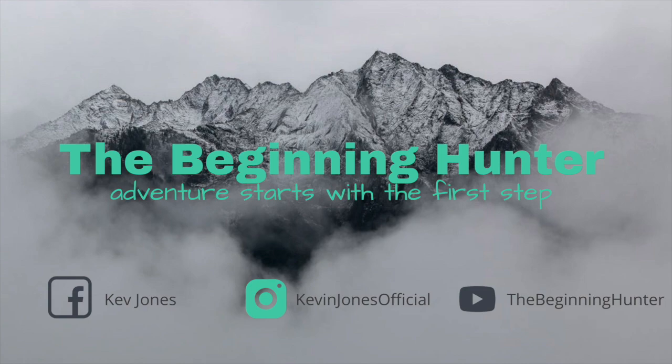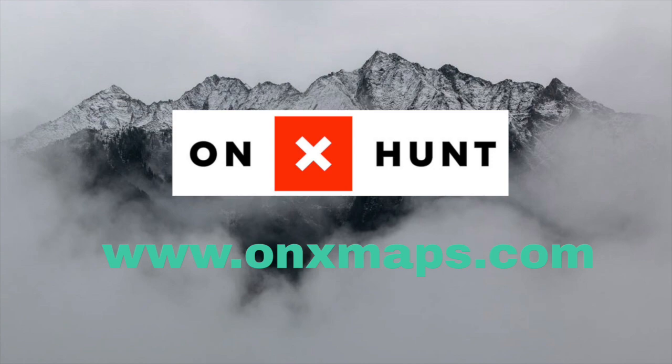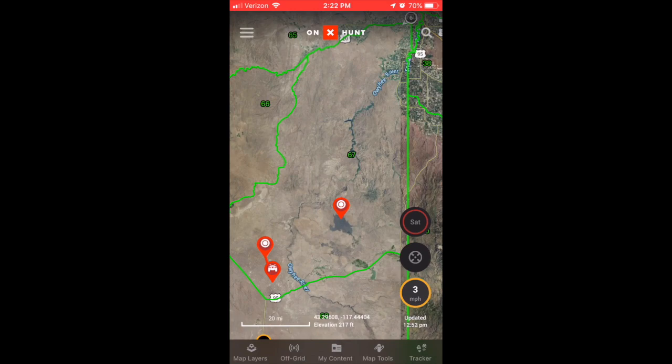Today we're going to be talking about OnX Maps. This is an app that has really changed my life in the way I do business as a hunter, especially out west. So we'll take this unit here in Oregon, Unit 67, and treat this as if we're going to go hunting.